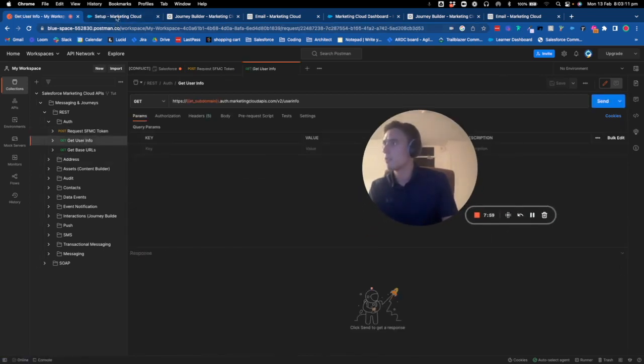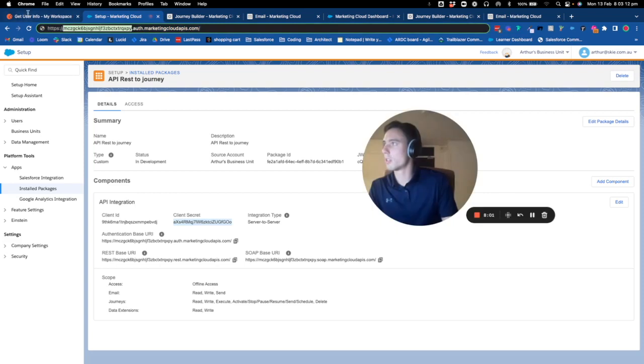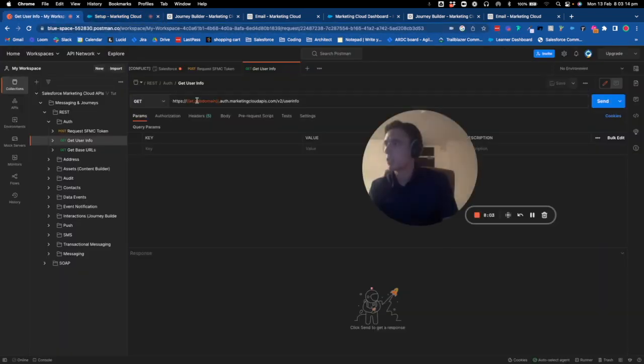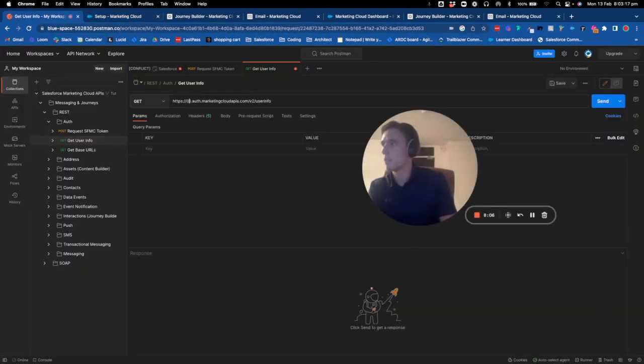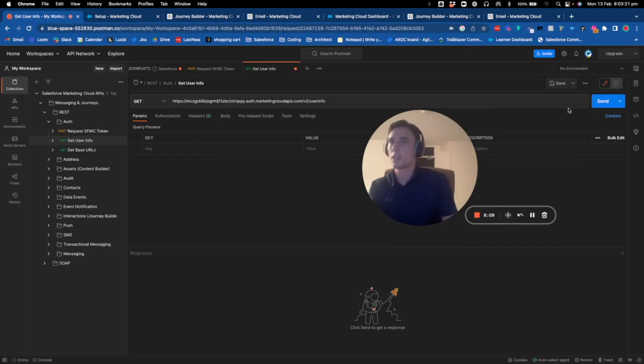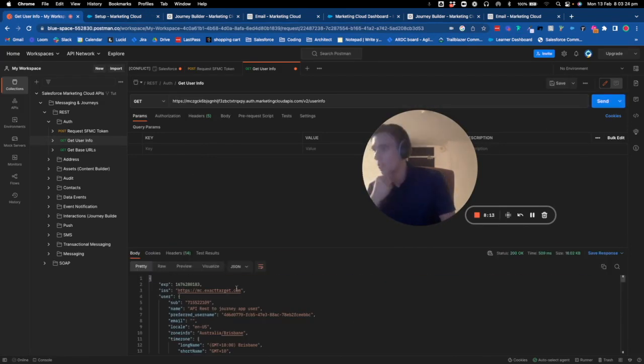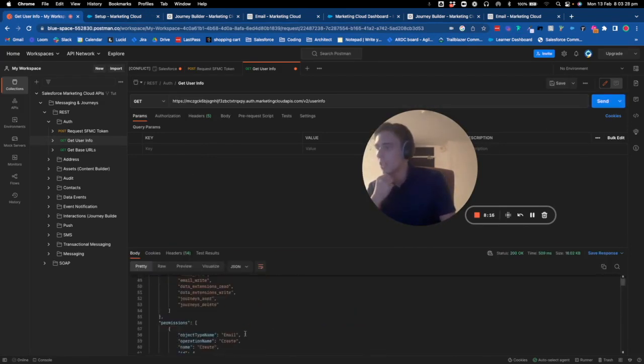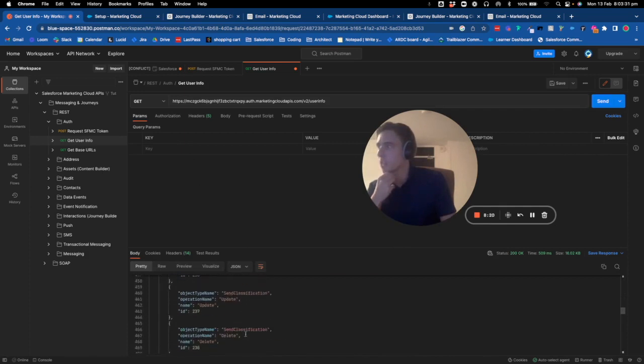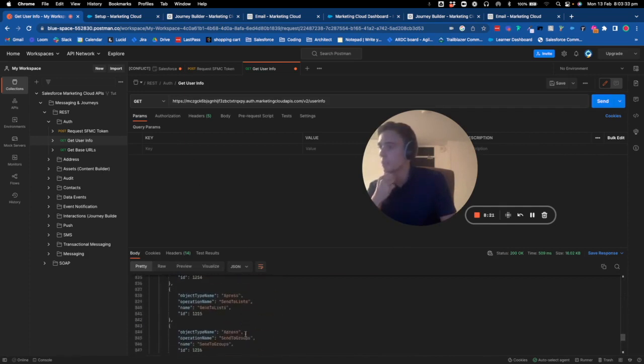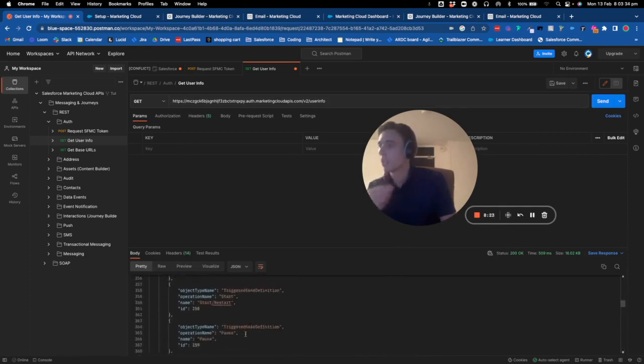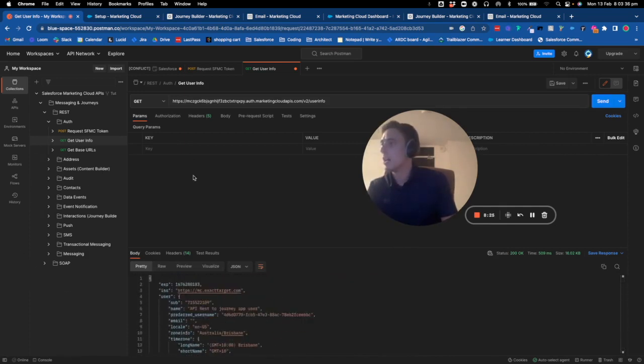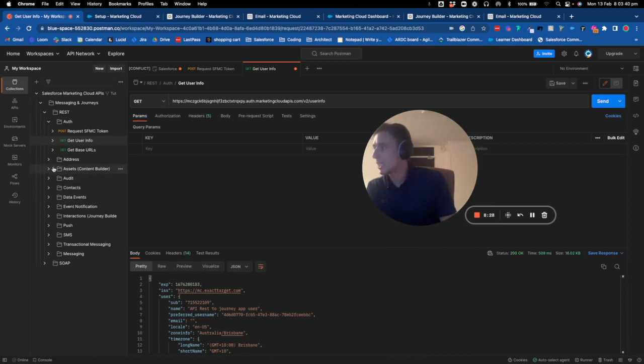Now I will get user info. I will just replace this and click on send. As you can see here, I can get all the information related to the user that is part of the API connection.